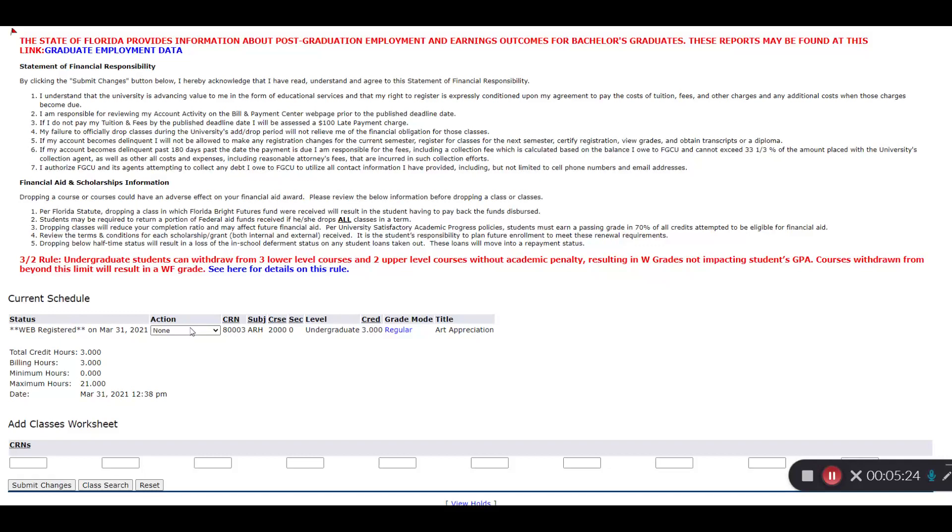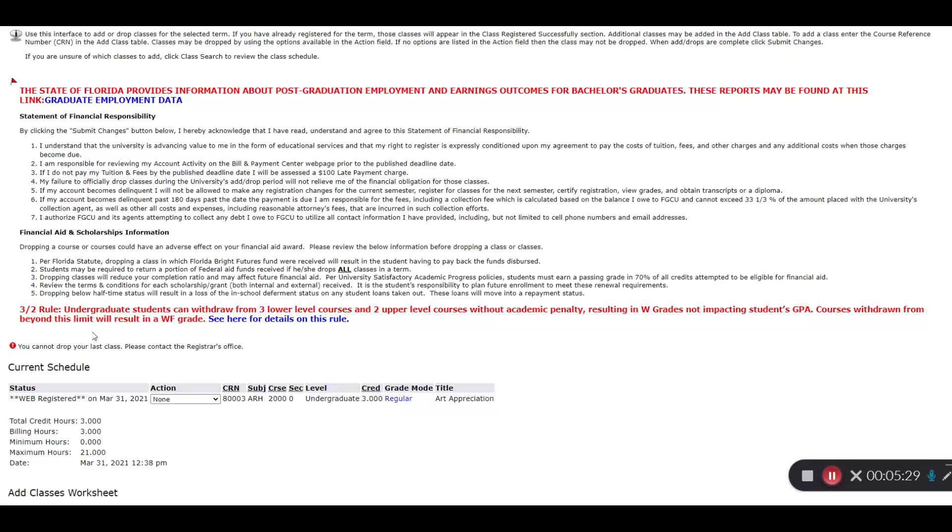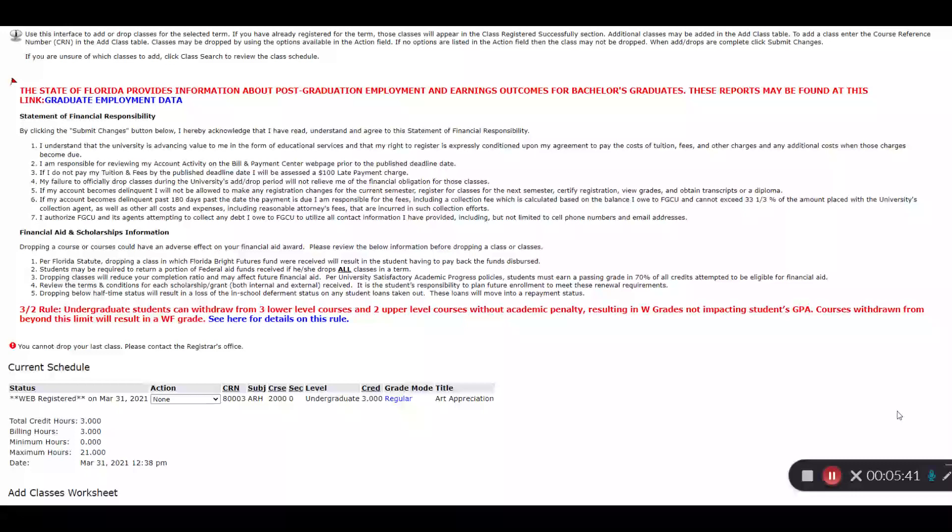If you try to drop and there's only one class left, you'll see an error that directs you to contact the Registrar's Office. Other than dropping your last class, any other schedule changes can be made through this screen here in Gulfline.